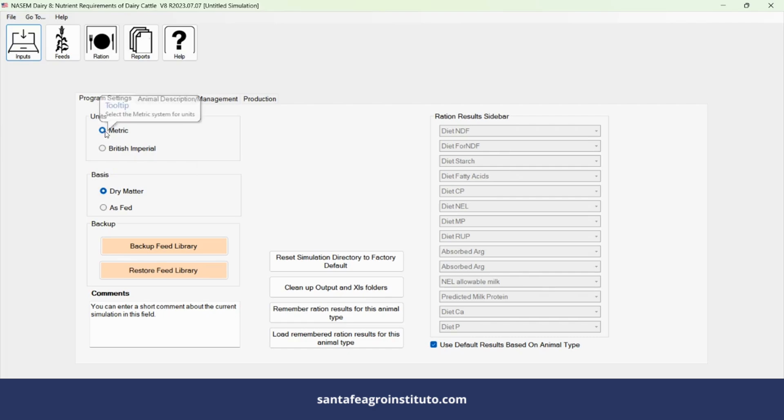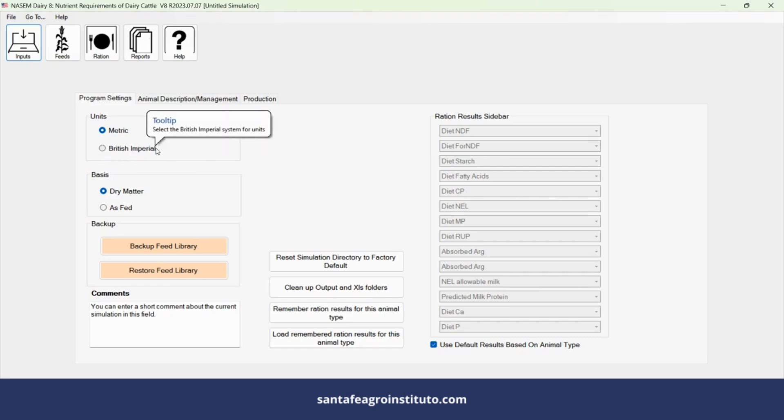It's important to understand that for this example, we will click on the metric system. We will not use the imperial system, but you can use it if you prefer.